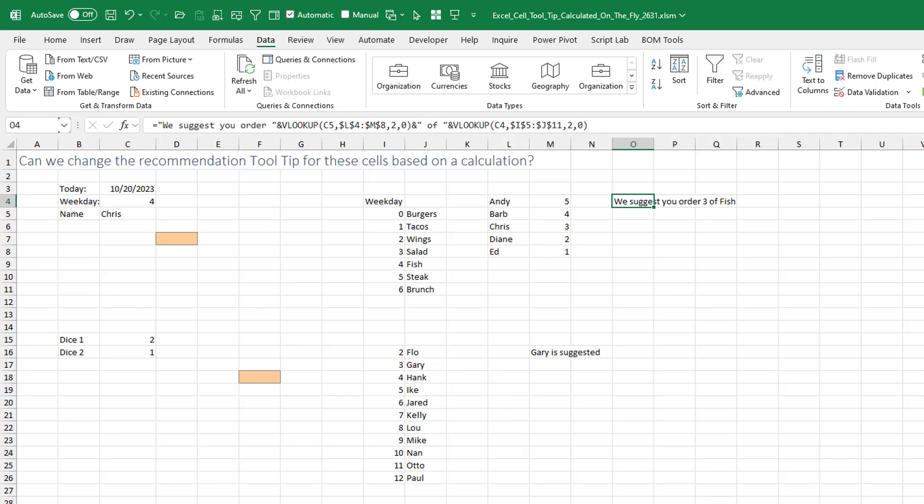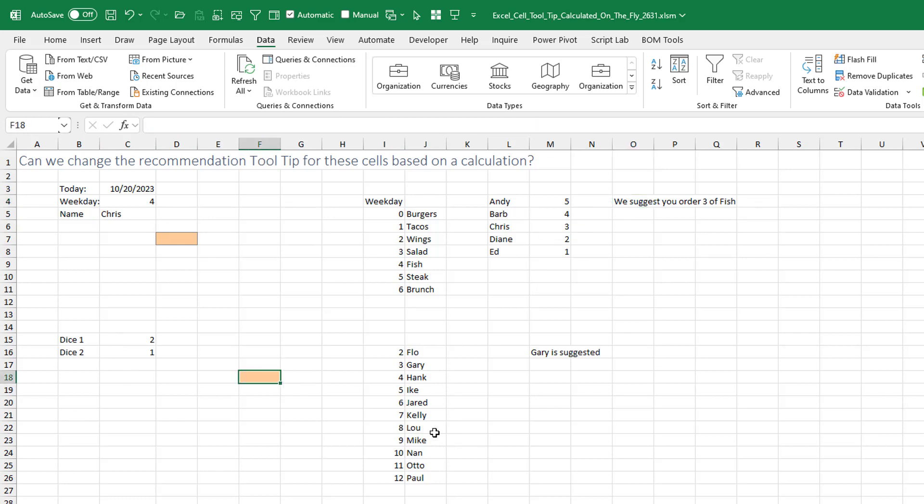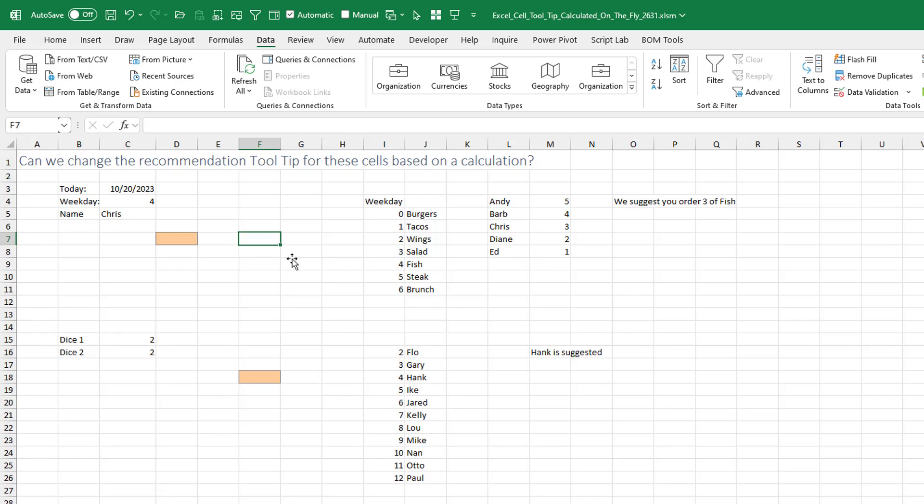I don't know what their worksheet looks like. He said that he had more than one box and the calculation was different for each one. So I have an input cell here. And based on the weekday and the name of the person, it uses a couple of lookup tables over here. And for Chris, on a Friday, it says we suggest you order three of the fish. And then down here, two dice. When we enter this cell, based on the current value of those dice, it'll use a lookup table here and come up with that recommendation.